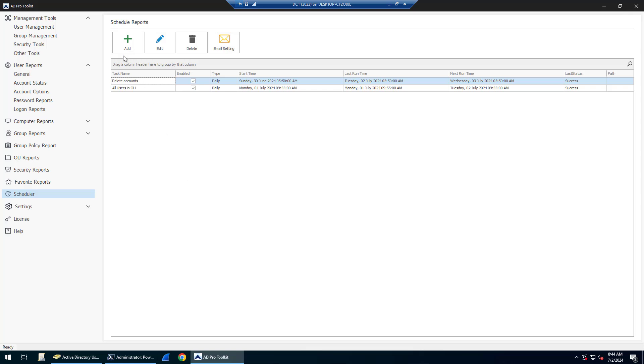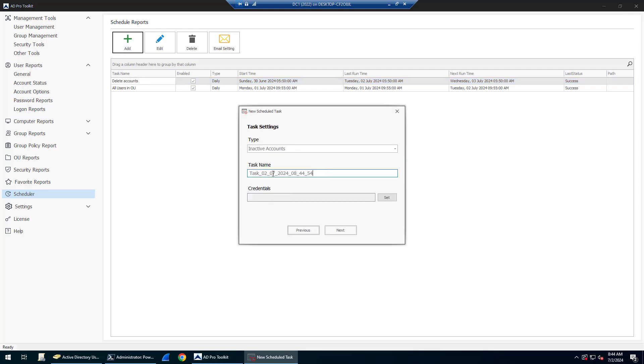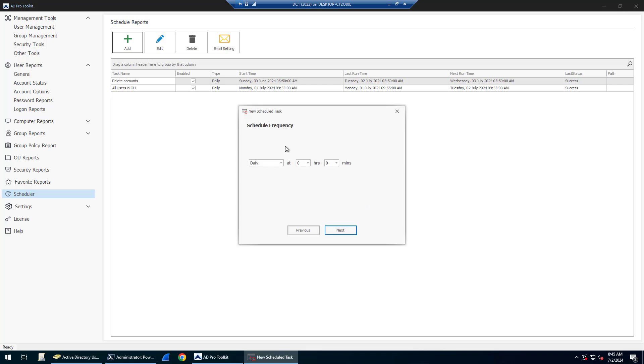Click on scheduler, click on add, and then you're going to click on inactive accounts. Give the task a name, set the credentials, and click next.